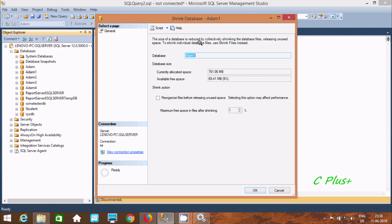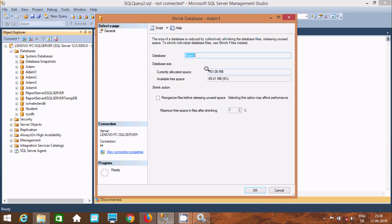To shrink individual database files, use Shrink File instead. The database Item 1 is selected. The current allocated space is 76,106 MB. Some databases have lots of records and the size can be higher like 5 GB or 10 GB, so we need to use this method to reduce the space.